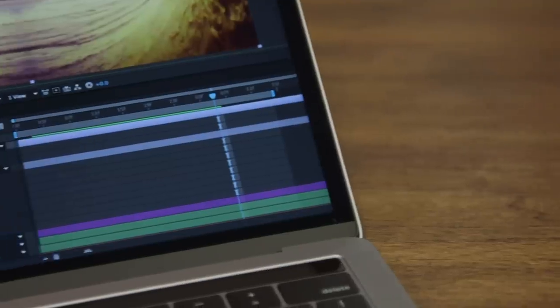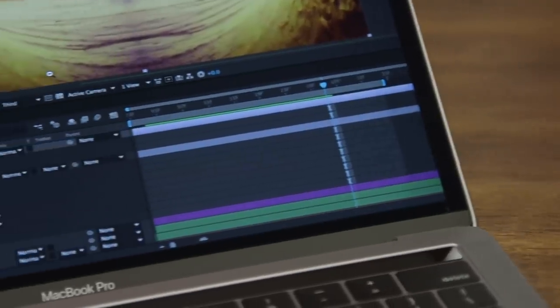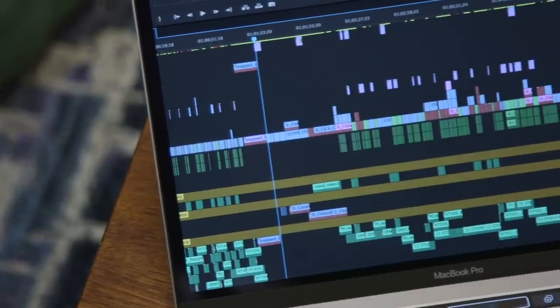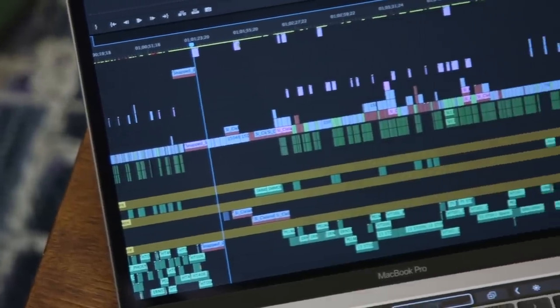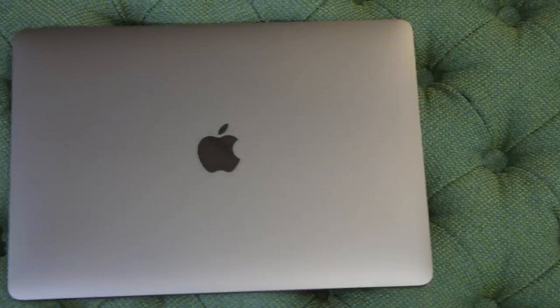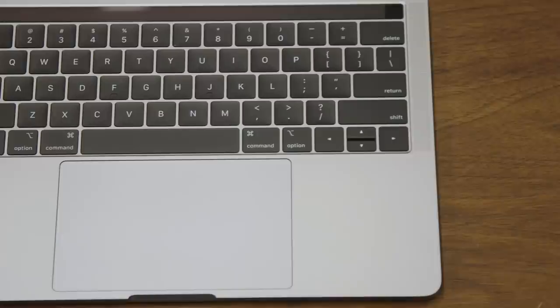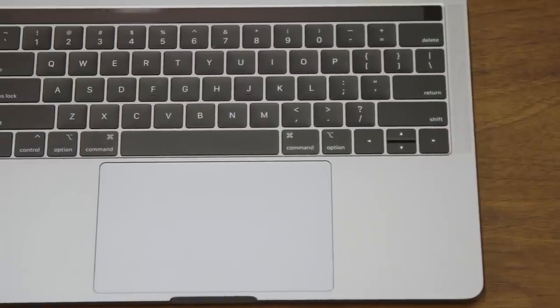So who are these upgrades for? As you'd expect, professionals - photographers, videographers, scientists, coders. Anyone who needs high-end graphics, a ton of storage, and enough CPU power to crunch a lot of data.